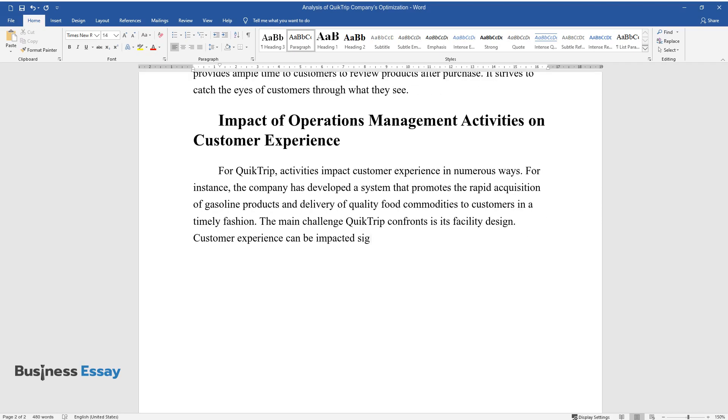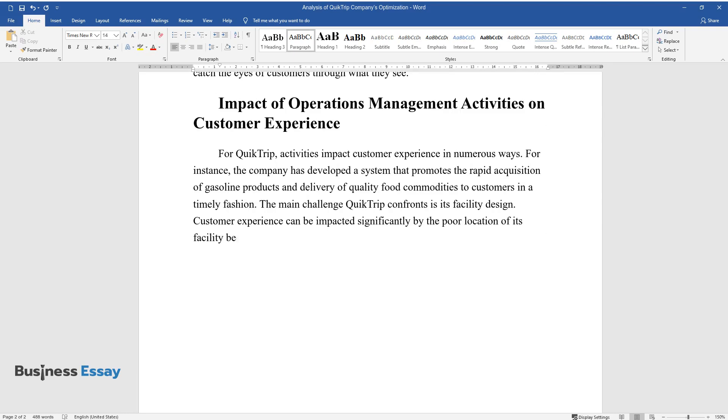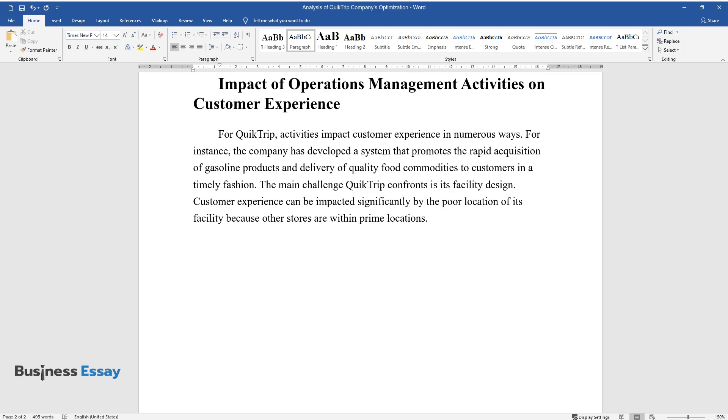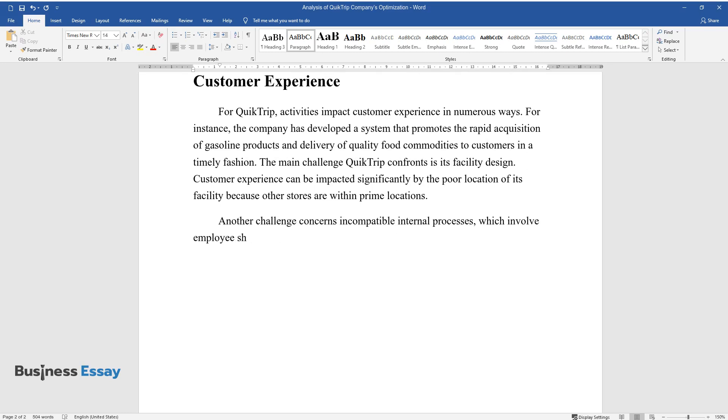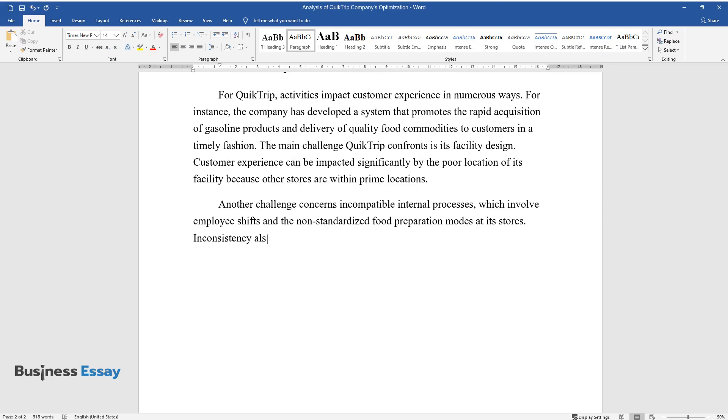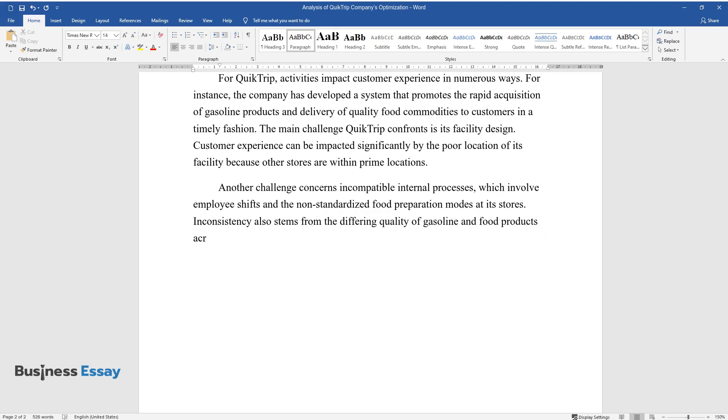Customer experience can be impacted significantly by the poor location of its facility because other stores are within prime locations. Another challenge concerns incompatible internal processes, which involve employee shifts and the non-standardized food preparation modes at its stores. Inconsistency also stems from the differing quality of gasoline and food products across its multiple stores.